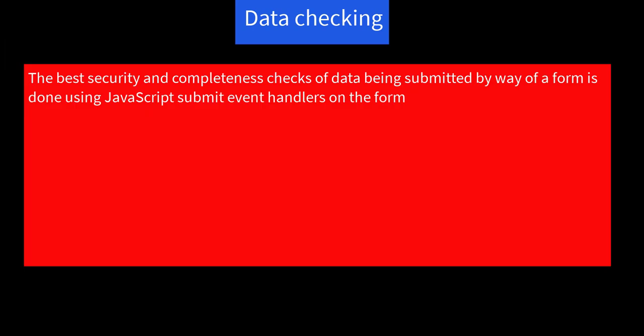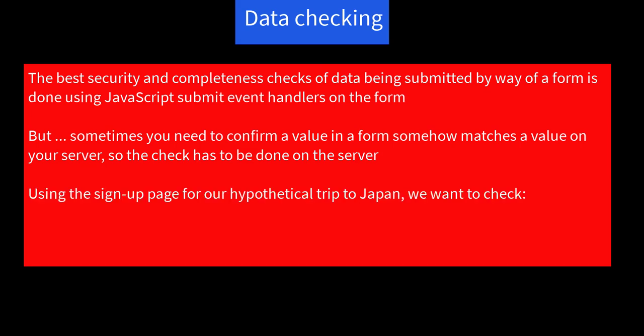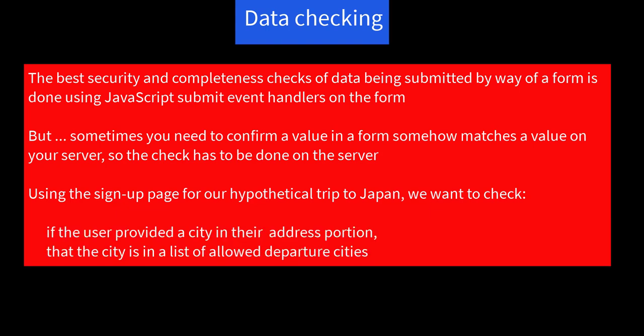The best security and completeness checks of data being submitted by way of a form is done using JavaScript submit event handlers on the form. But sometimes, you need to confirm a value in a form somehow matches a value on your server, so the check has to be done on the server. Using the sign-up page for our hypothetical trip to Japan, we want to check if the user provided a city in their address that is in a list of allowed departure cities.